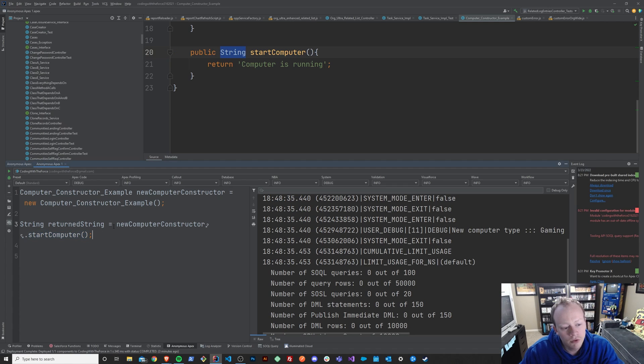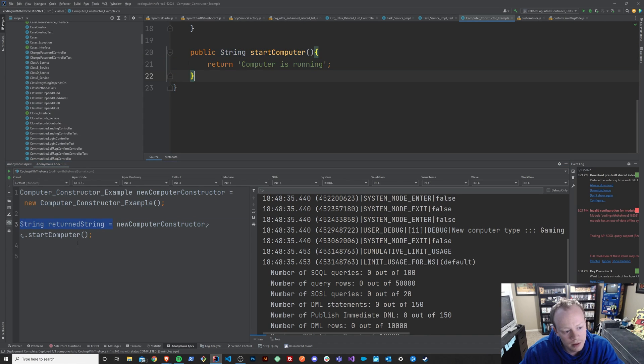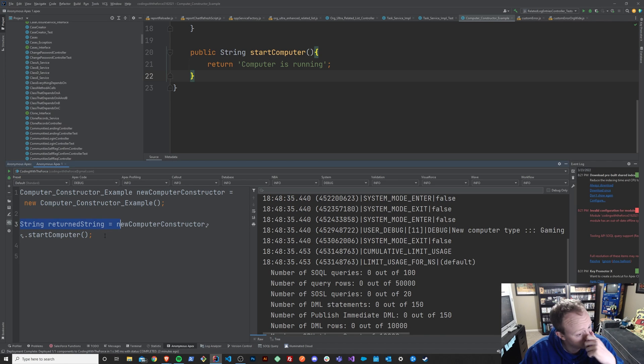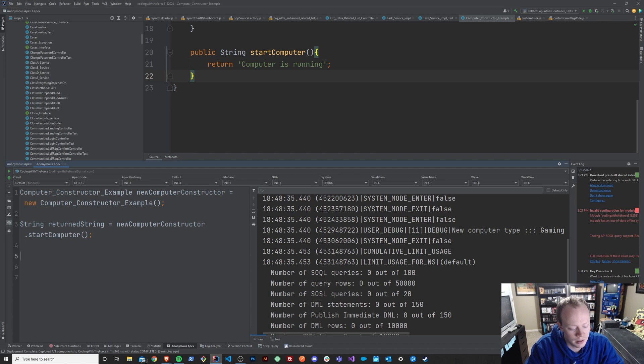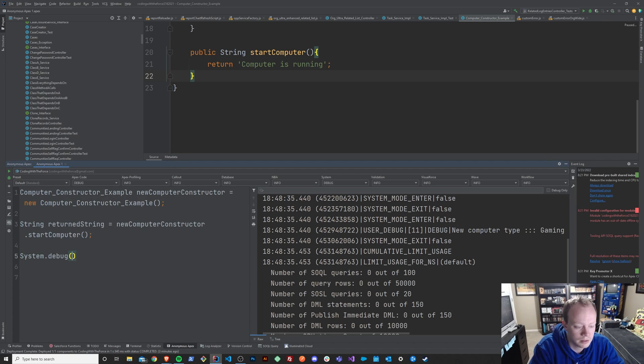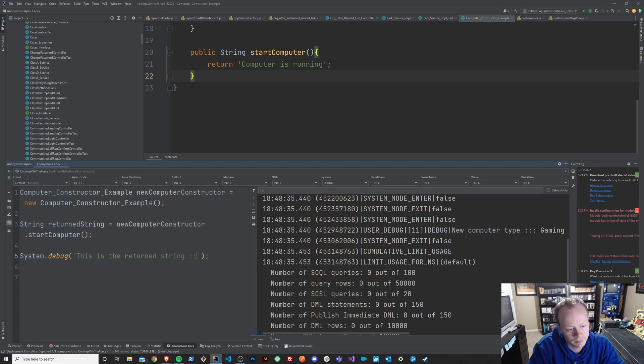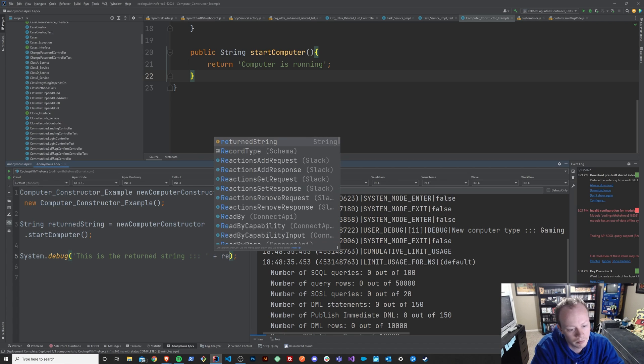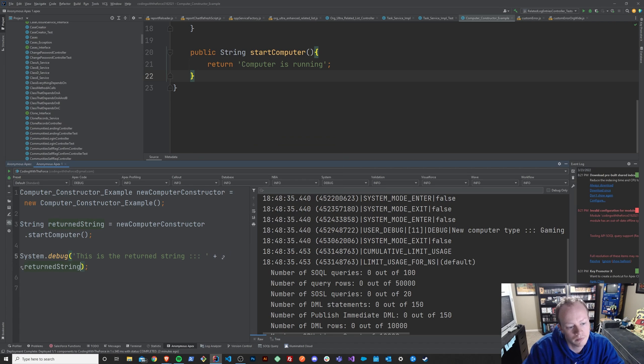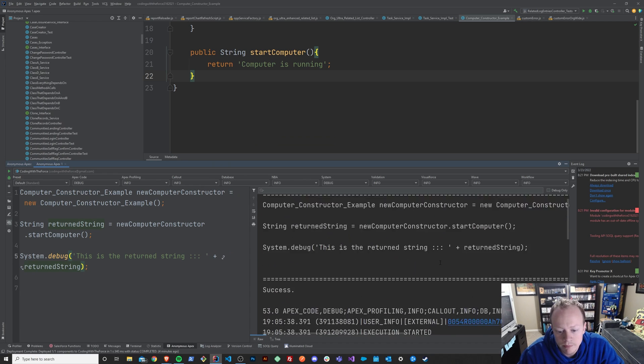So if we want, this is actually optional, but if we want, we can store that string that this method returns to us in a string in the code that's calling it. And then we can take a look at what that ended up being by saying system.debug this is the returned string. Like so. And let's run this and see what happens.